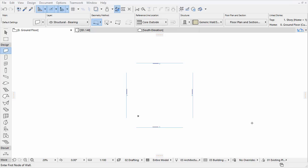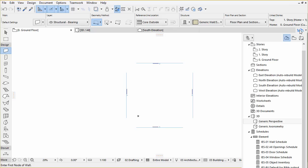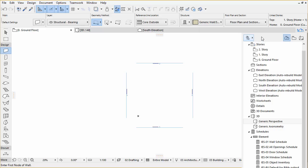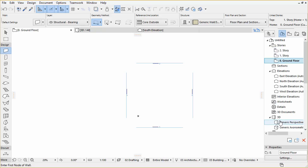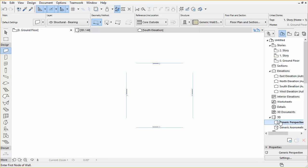Click the Navigator icon at the top right corner of the floor plan to display the Navigator. This lists all available stories, sections, elevations, details, schedules, etc. of the current project. Any of these items can be displayed right away.